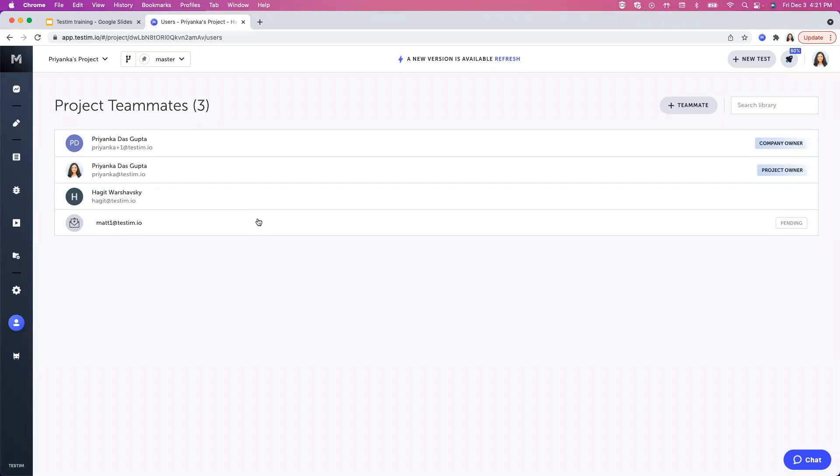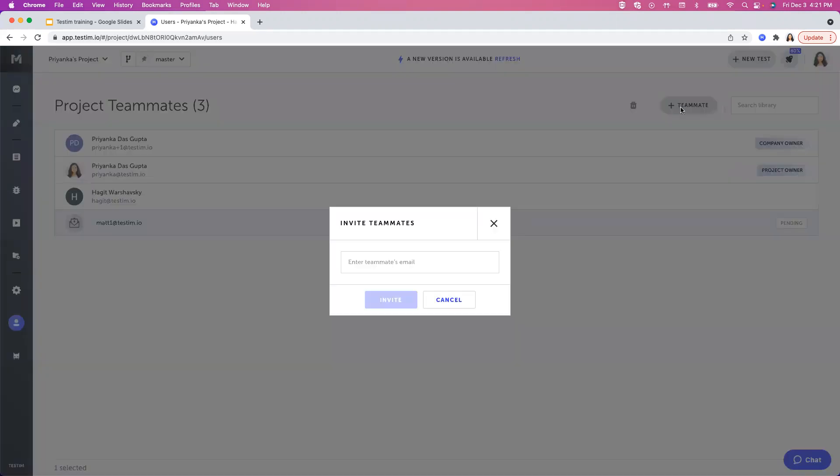To add a teammate, simply click on the teammate button and add your teammates' valid email address.